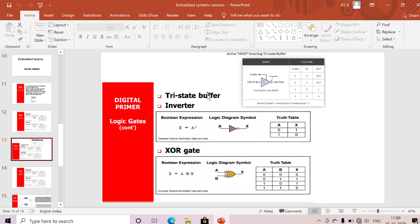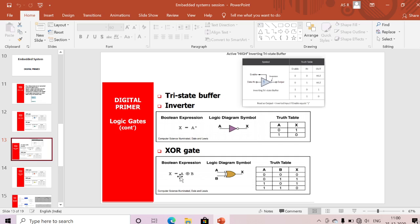So whenever the enable pin is activated, the input is inverted to the output — that is the tri-state buffer. Next is the inverter. The Boolean expression is: output X = Ā. With one input we have 2¹ = two combinations: zero and one. Input zero gives output one; input one gives output zero — it is an inverted output.